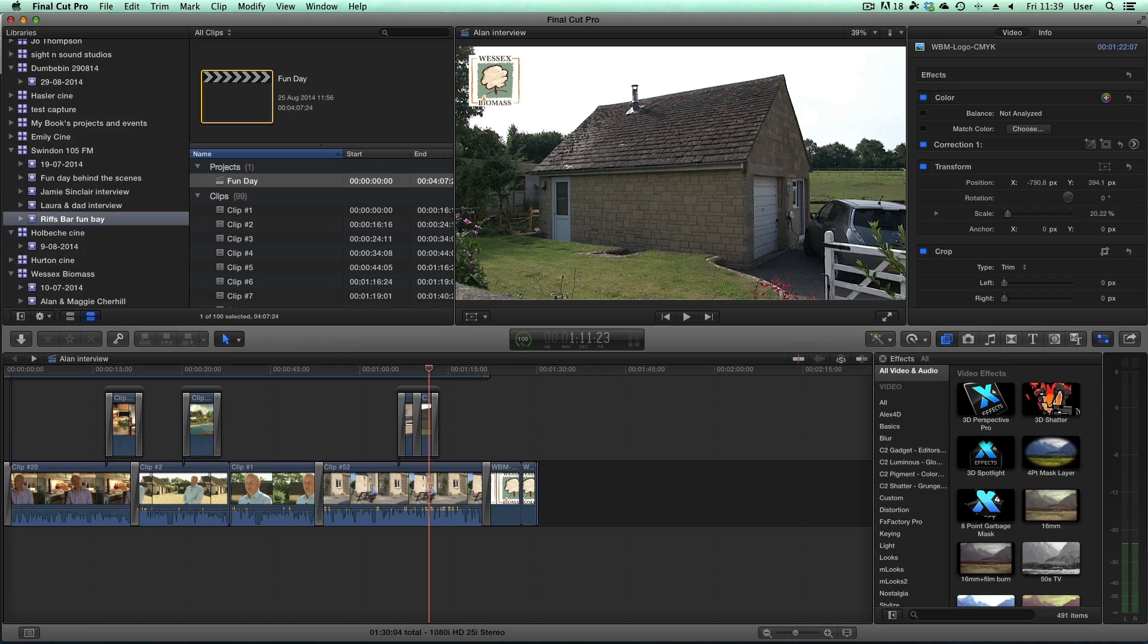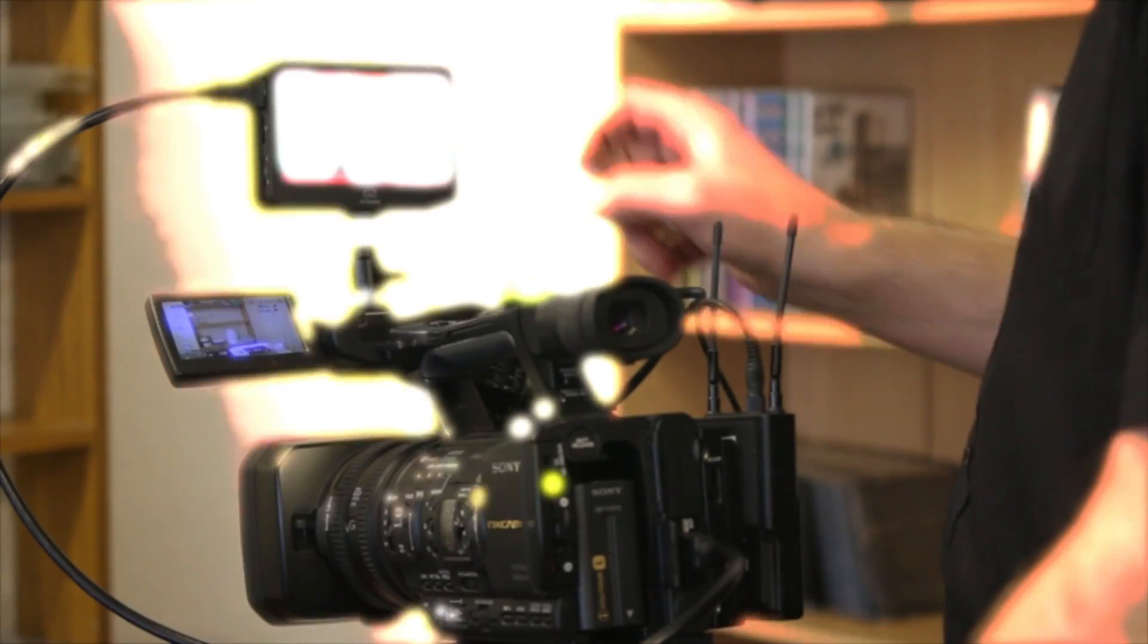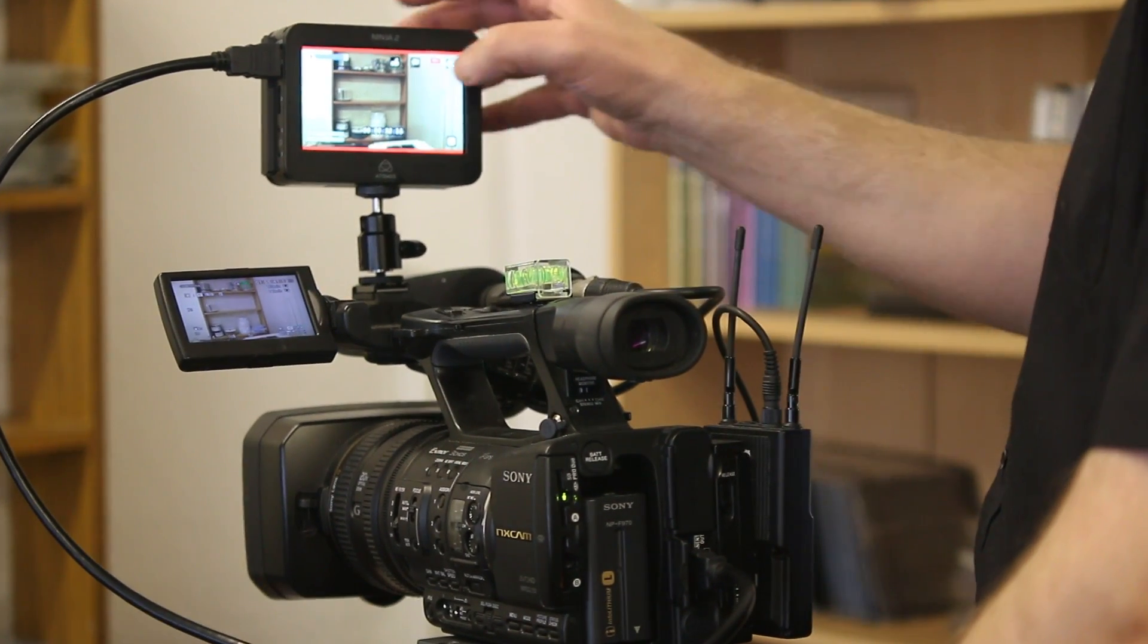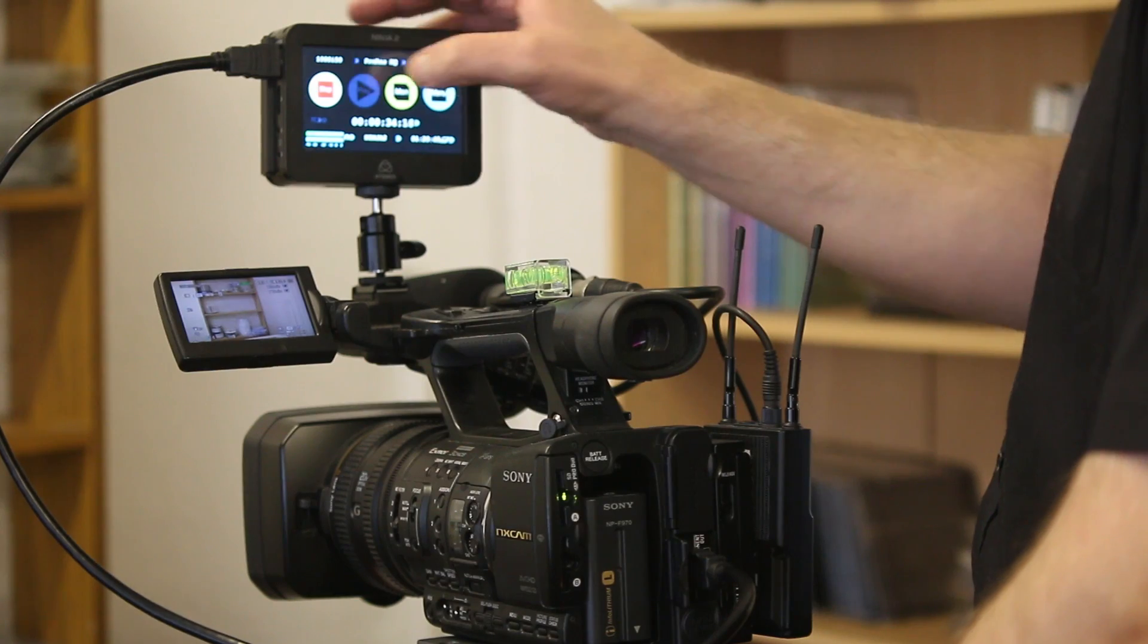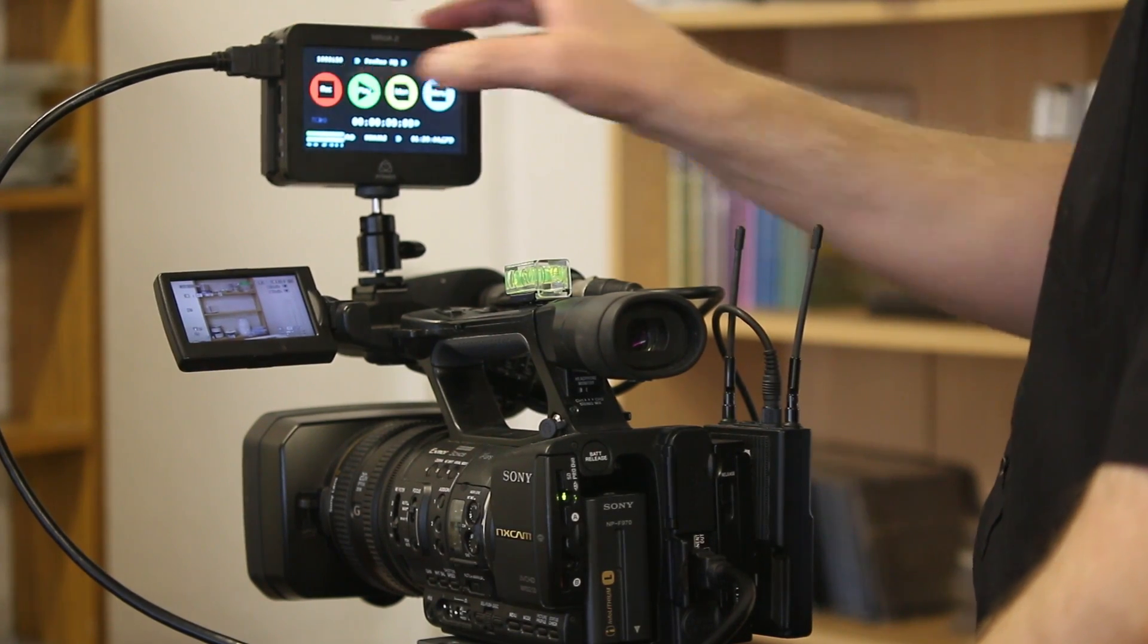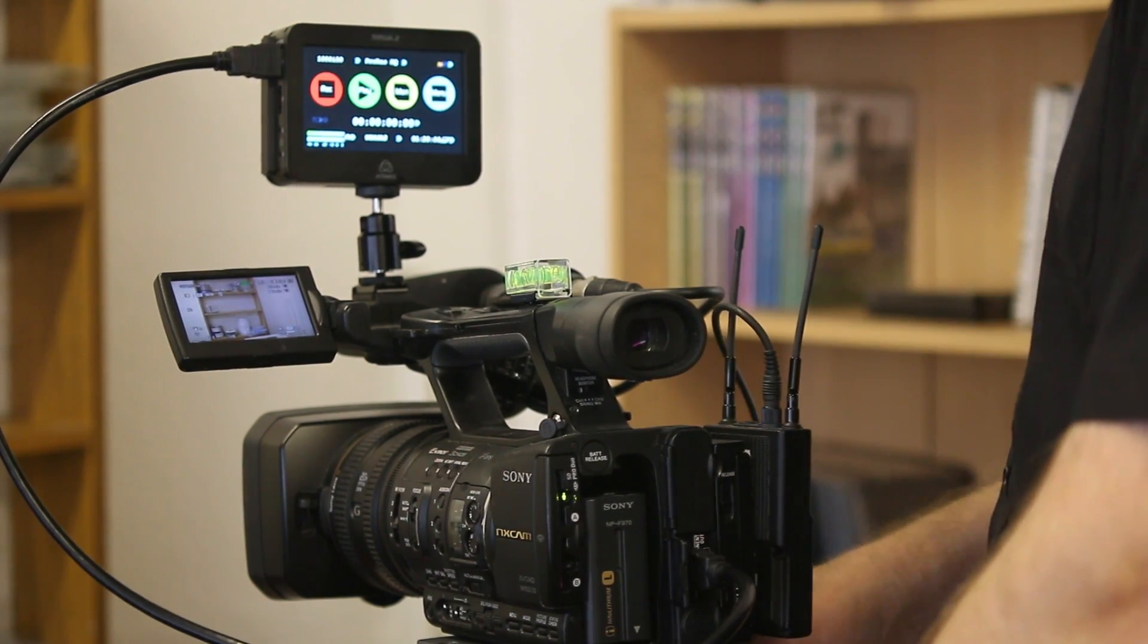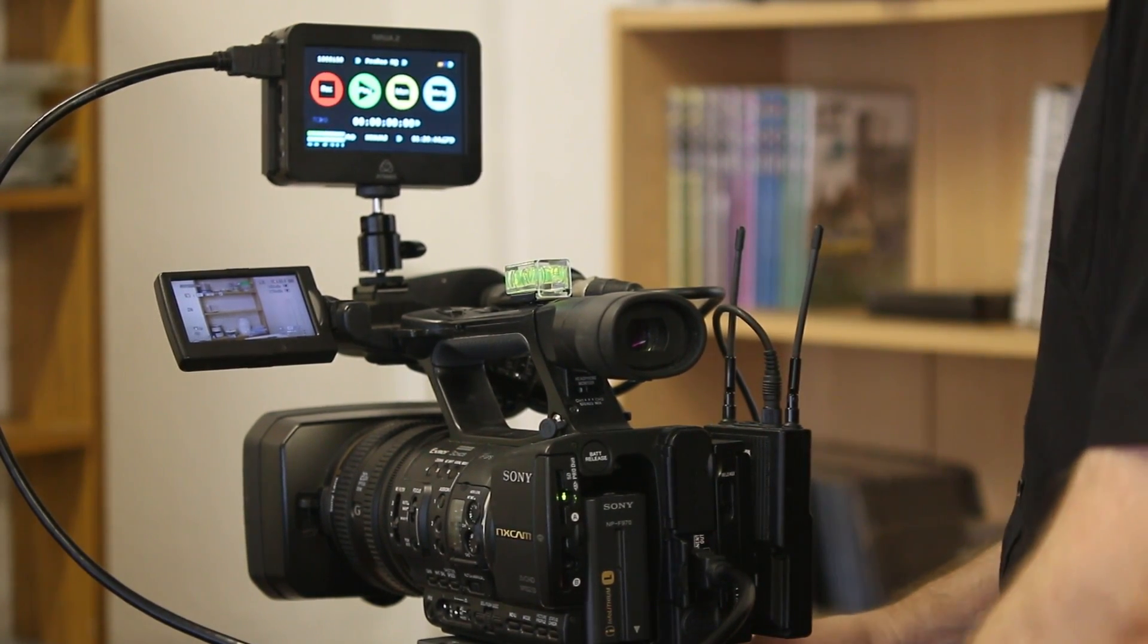That's filmed on the Sony NX5 camera which actually natively records in AVCHD onto SD card.